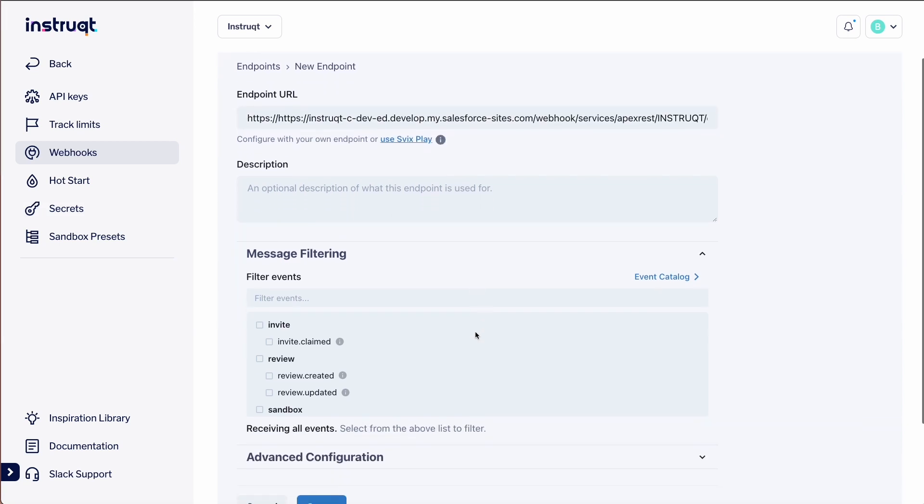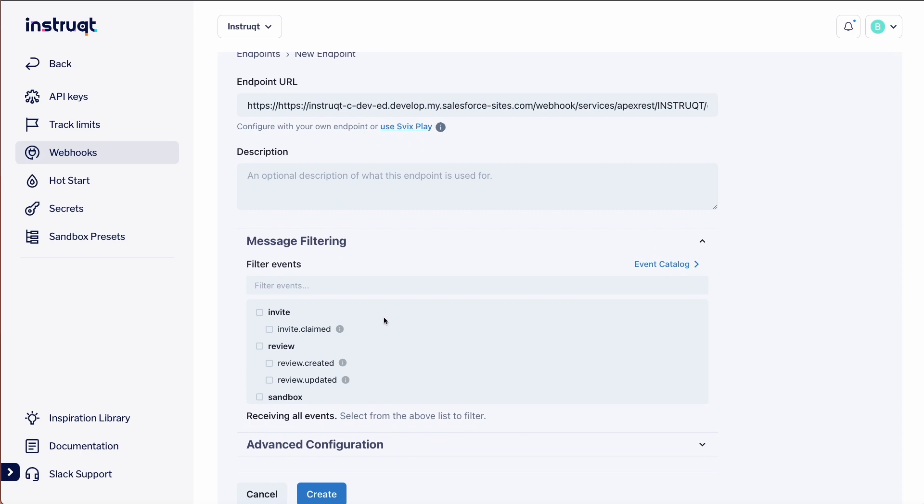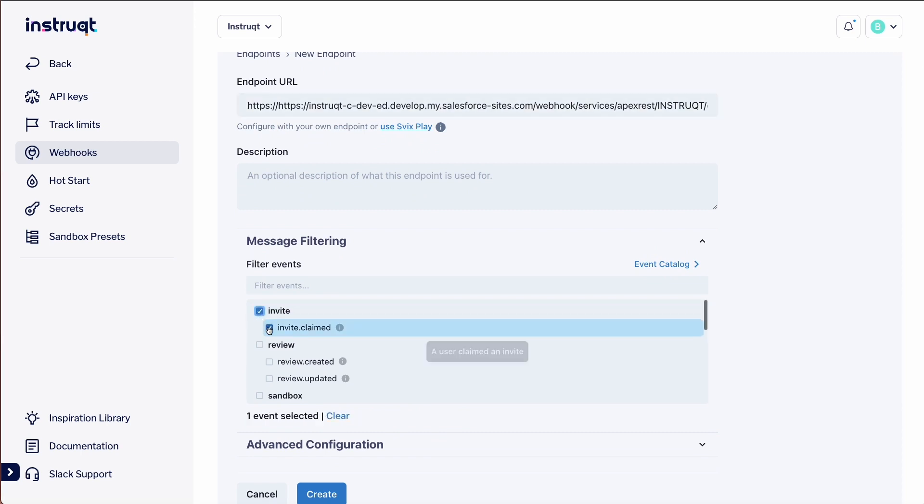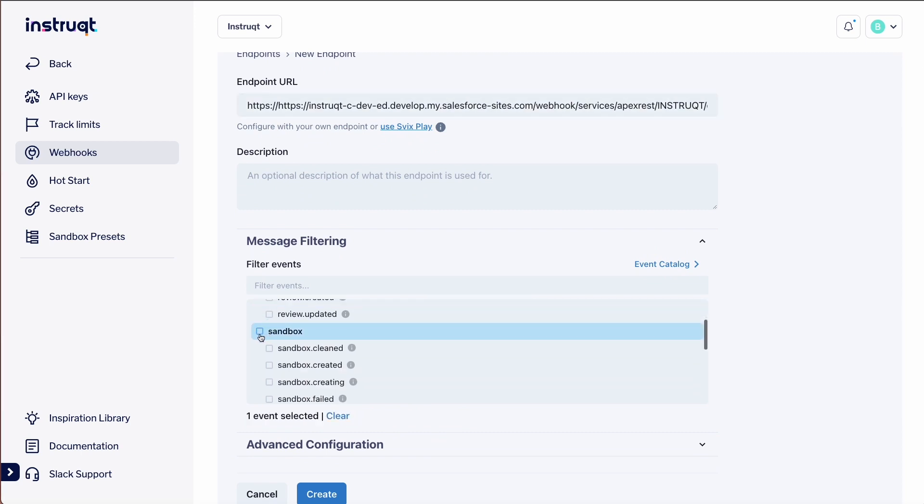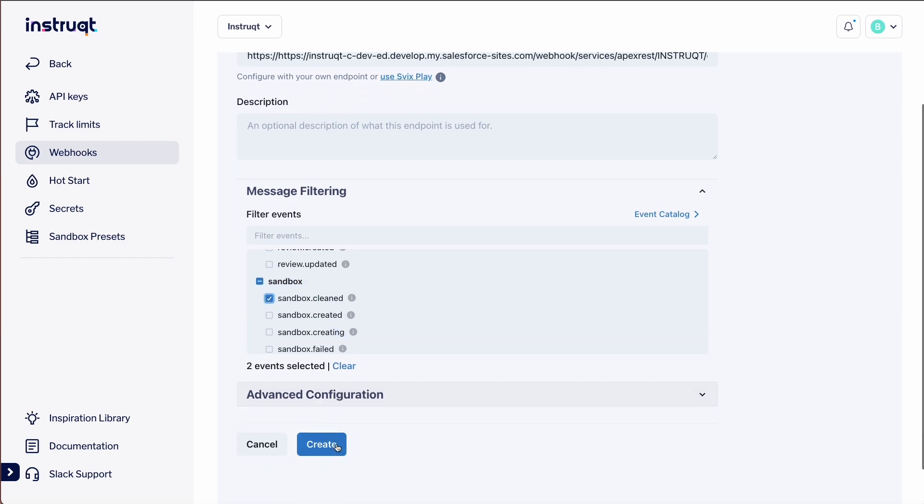Scroll down a bit, and under the Message Filtering section, let's check the invite.claimed and sandbox.cleaned webhook events. Click Create.